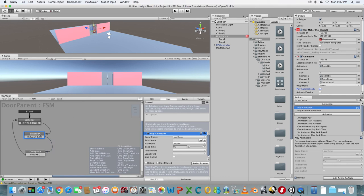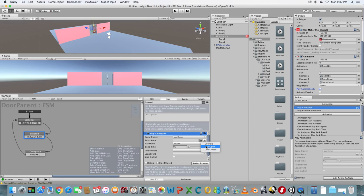Select State 2 and go back to the Play Animation action in the Playmaker Editor window. Beside Anim Name, use the drop down menu icon to select Door Open.